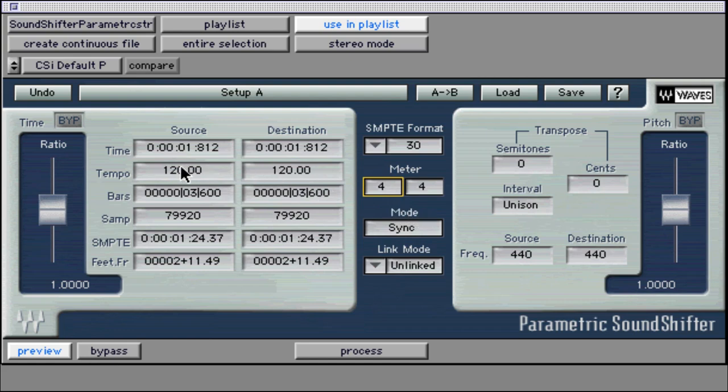When working with bars and beats, make sure to have the tempo set properly first as this is the basis for all bar and beat data.